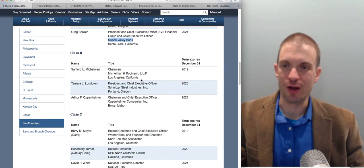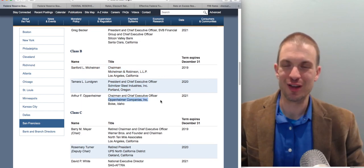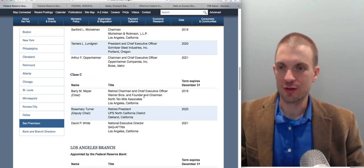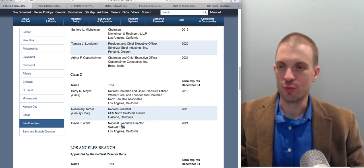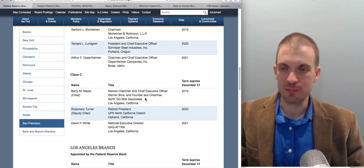Look at the other backgrounds though — you have a variety of things that have nothing to do with banking. Local important industries are reflected amongst the leadership, and we see that economically significant industries in a region take part in leadership of the local Federal Reserve Bank.